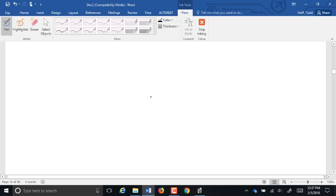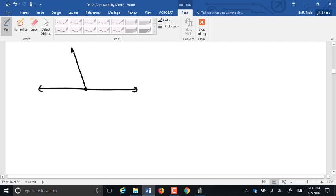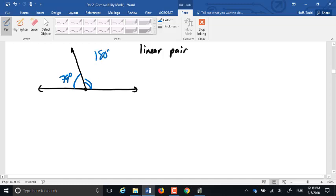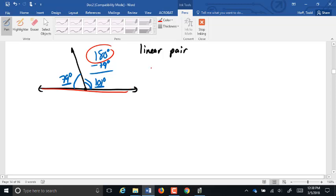Now we can have special properties with those adjacent angles. We have a case where those two adjacent angles form a straight line. There's a special name for this called a linear pair. If I know that this is 79 degrees, that other angle has to be 180 minus 79, which is 101 degrees. Those two angles have to add up to 180 because they form a straight line, and two angles that add up to 180 are called supplementary.